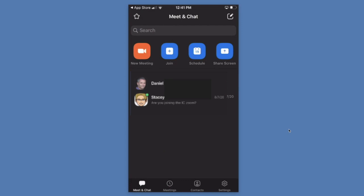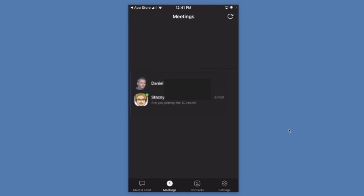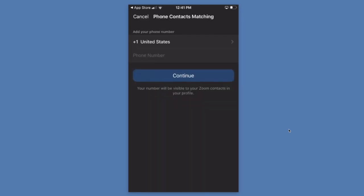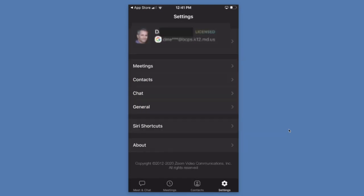Once signed in on mobile, you can chat, go to your meetings, view your contacts, and check your settings.